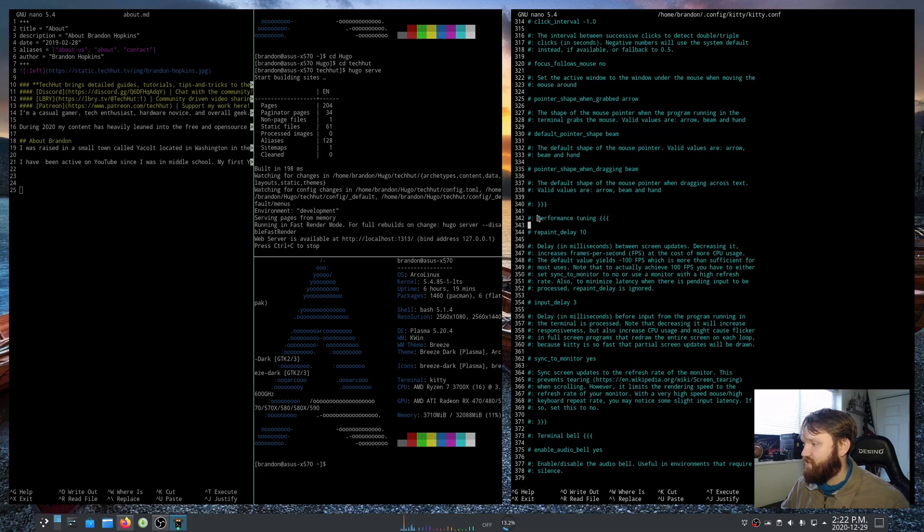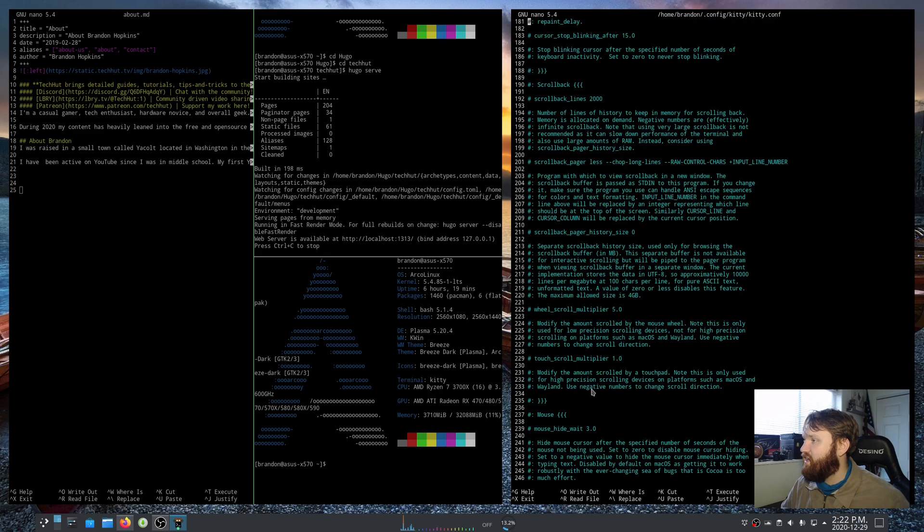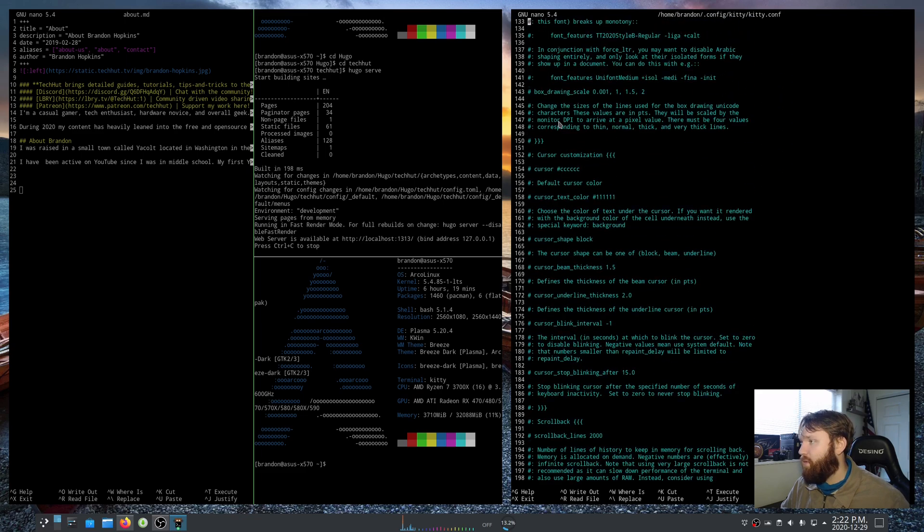If I just page down you could see how many lines of text and how many different options there are. Everything's categorized here, so there's like performance tuning, terminal bell, sound options. Anything you could possibly imagine is customizable. We have scroll back.